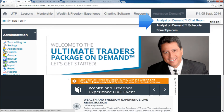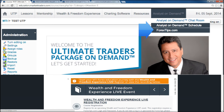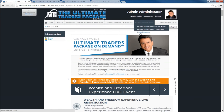Finally, the Analyst On Demand tab grants access to the AOD Chat Room, Analyst On Demand Schedule, and a link to Forextips.com. Remember to have your Forextips login info ready to access the Student Exclusive Broadcast Room. If you do not have that username and password, contact your account executive or technical support and they'll be happy to assist you.